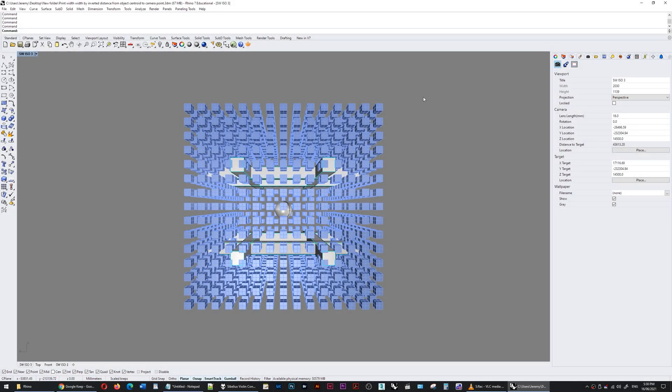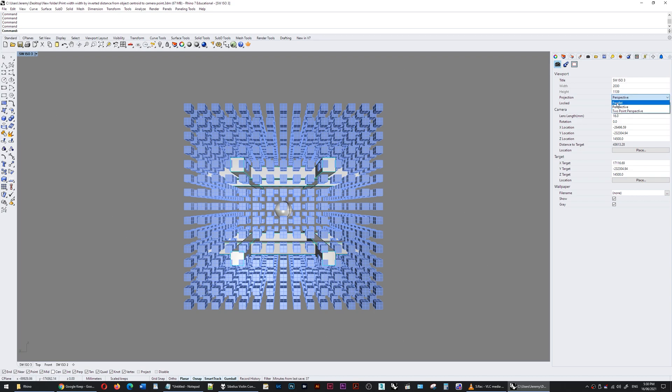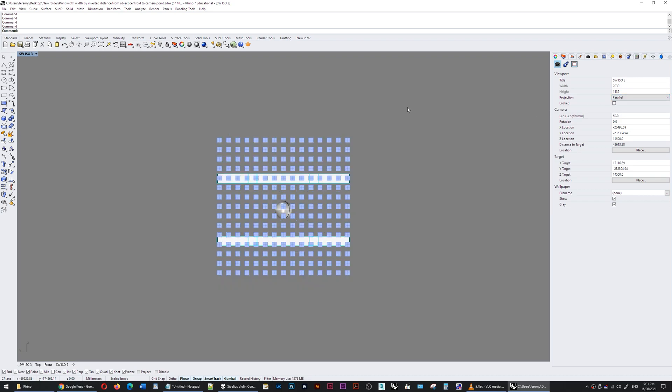Hi there. Within Rhino you can use two different viewport projection types. What we're seeing now is a perspective projection type. If I switch that over to parallel, things look different. Both of these view types have advantages and disadvantages and can be used for different situations when you're modeling in Rhino.